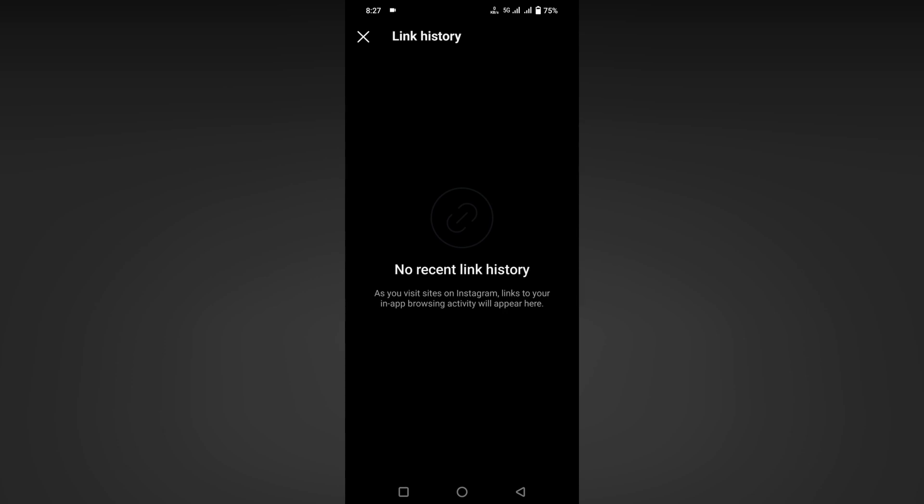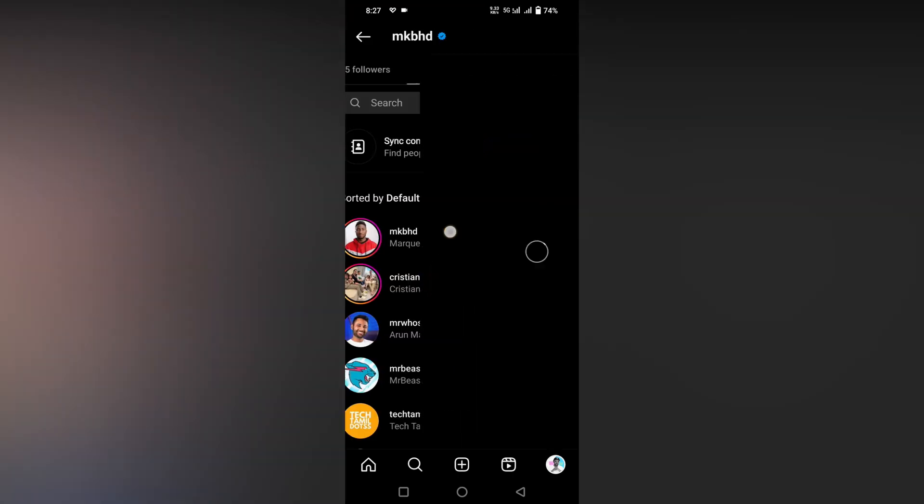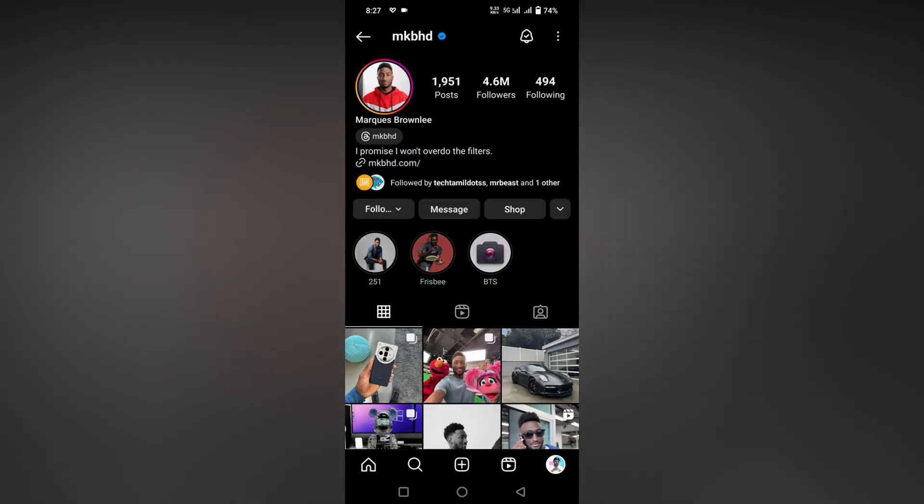link inside Instagram by clicking a bio, the link history will be recorded. You can see here - I'll show you on another account. For an example, I'm going to